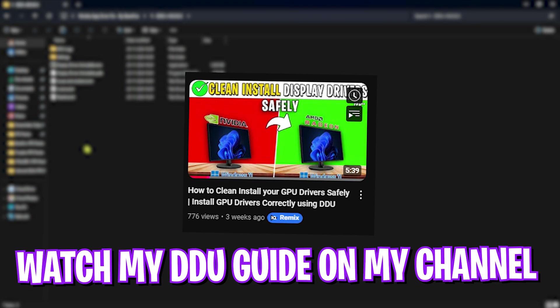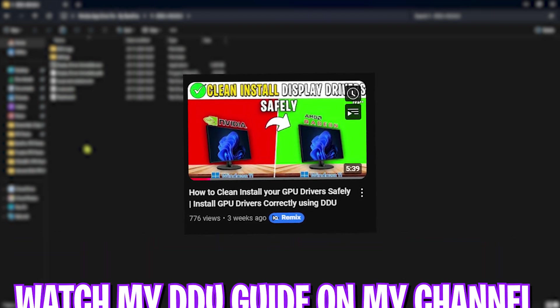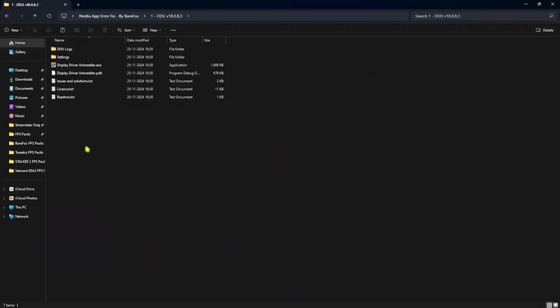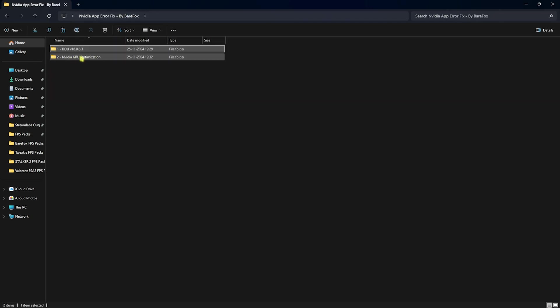What you guys have to do is once you download this, go watch my video that I'm going to be pinning on the screen and in the description below. Watch that guide completely to clean install your graphics card drivers. Once that is done, head over to this folder that is NVIDIA GPU optimization.